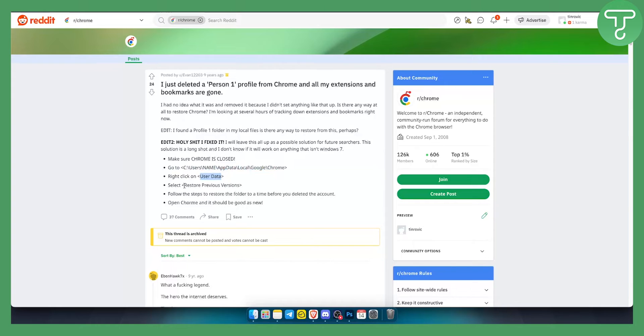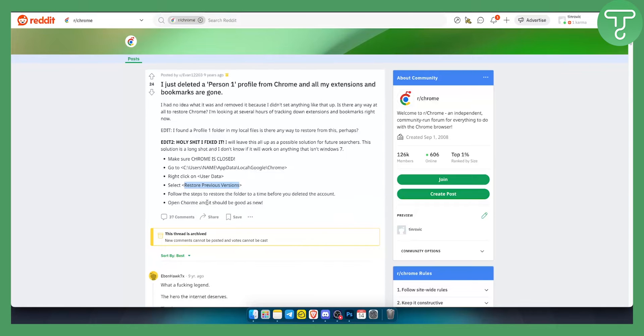From there, you can restore previous versions. Follow the steps to restore the folder to a time before you deleted the account, then open Chrome and it should be good as new.